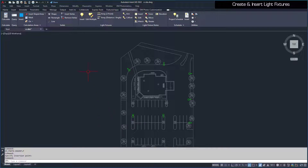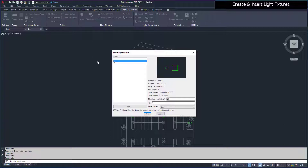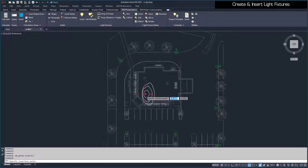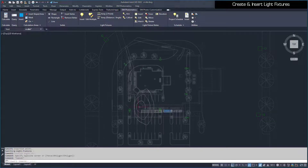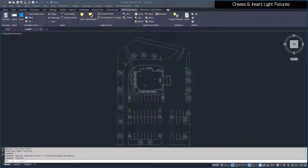Then run the Insert Light Fixture command again. Select the W Light Fixture. Set the Mounting Height to 8, and the Tilt to 45 degrees. Make sure the Layer System is set to New. Press the OK button to begin inserting this light fixture on the drawing. When you are finished, your drawing should look like this.